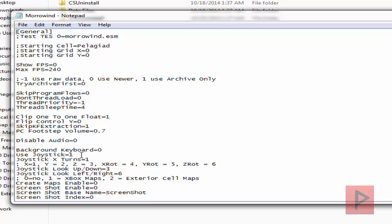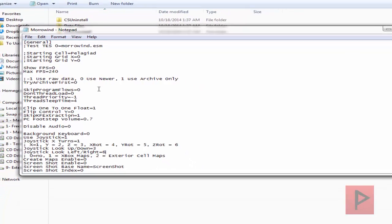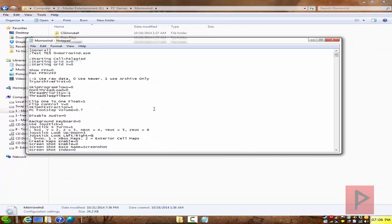Scroll down to where it says 'use the joystick.' Set 'use joystick' equals 1. Then change 'joystick look up/down' from 6 to 3. And the next line down, 'joystick left/right,' make that a 6 instead of the original 3. This will make sure that your analogs are working properly. I noticed that when I did not change those numbers, my right analog would look up and down or left and right — it was swapped backwards. So just do that and your right analog stick will work out great.